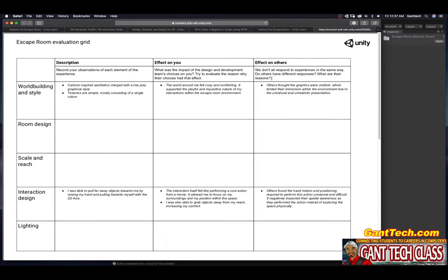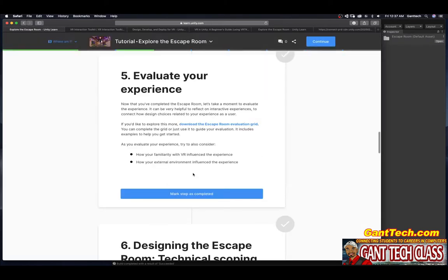An effect on others. We don't all expand to experiences in the same way. Do others have different experiences? What are their reasons? You're going to fill this out. Once you fill this out, make sure you turn it to your teacher. Head and press mark complete.